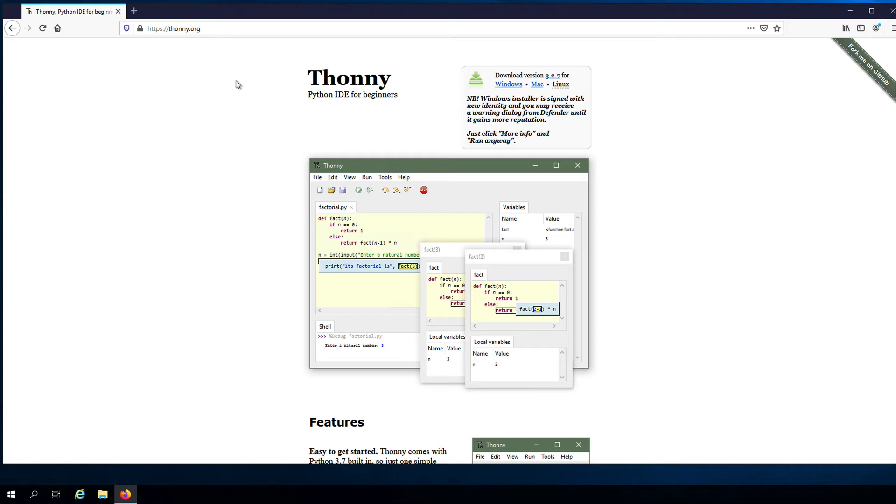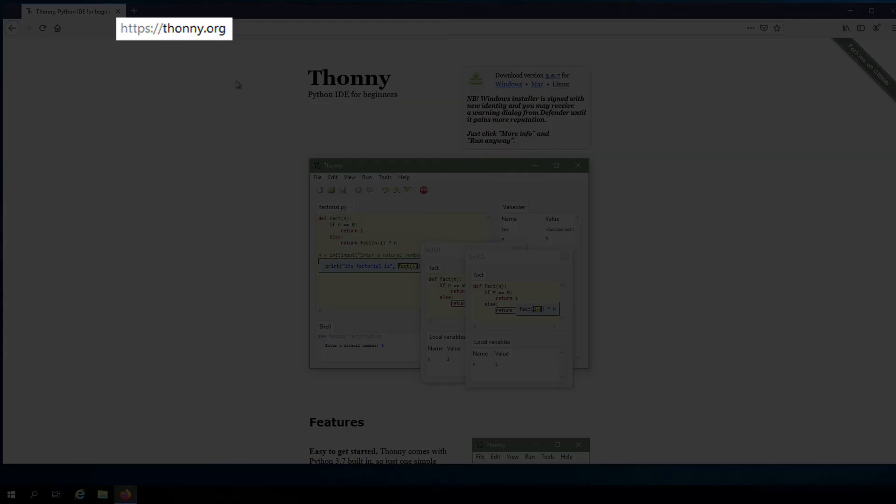For the next segments of this course, we will be using Thonny to program in Python. So in this video, I'll show you how to install Thonny on your Windows machine. You can download the Thonny installer by visiting Thonny.org.